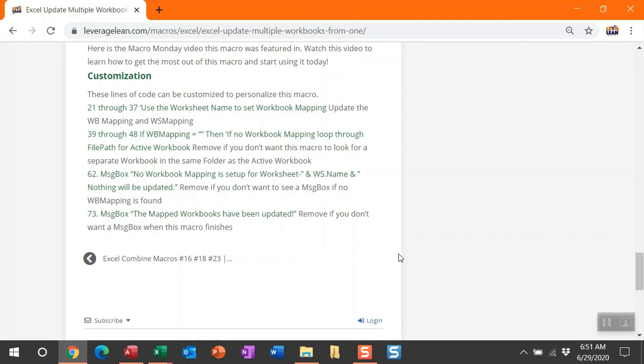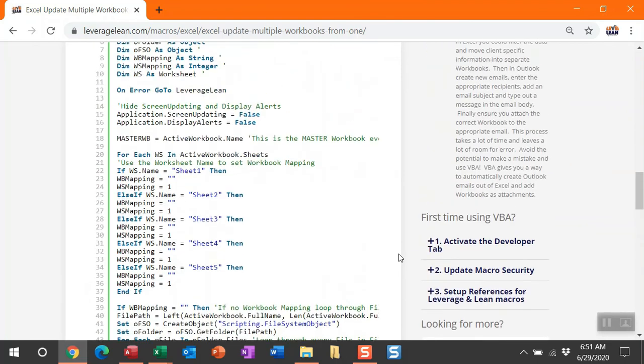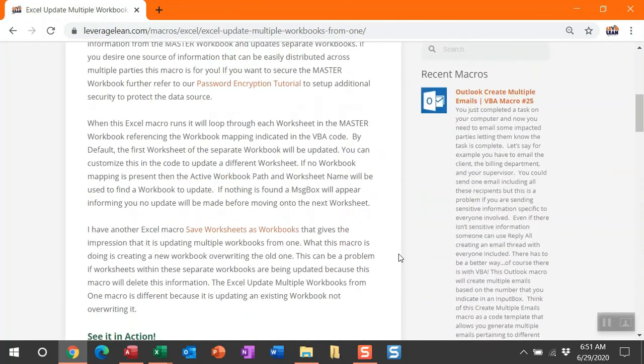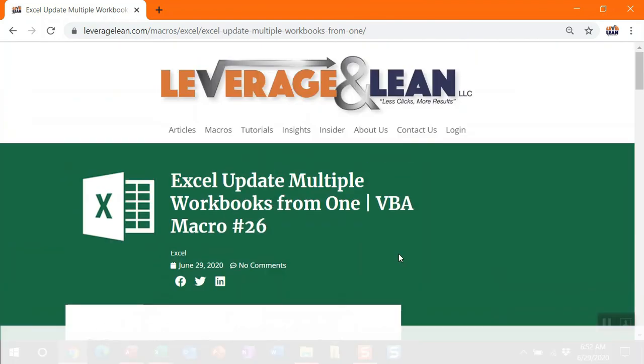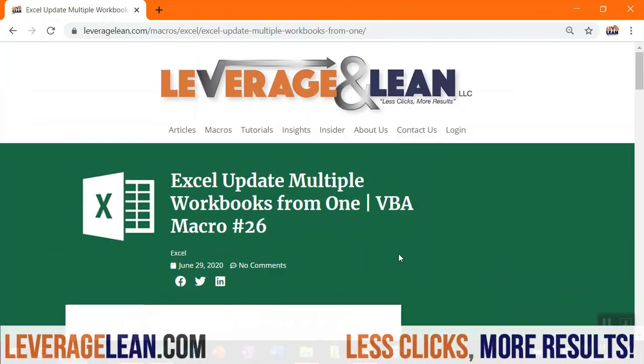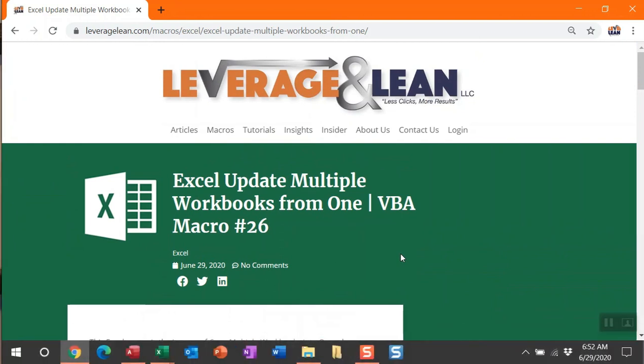That's all I have for this new macro I'm dropping today. I absolutely want to know what you think of this update multiple workbooks from one. Thank you so much for watching. Stay awesome. Thank you so much for taking time to view this video.